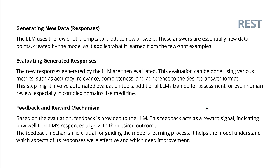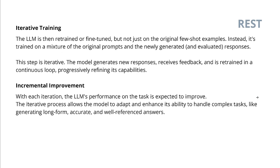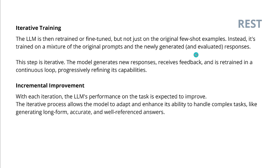Then we have the DPO, the direct preference optimization. And this reward signal, becomes now something completely new. I will show you in a second. But as the reward signal is calculated, it indicates how well the response aligns with the desired outcome. This feedback mechanism is crucial for guiding here the model learning process. It helps the model understand which aspect of its response were effective and which need further improvement. And then you go back on the cycle. The machine optimizes itself. So we have now the answer, all the answers, our selected answer, we have our golden data set, perfect data set. And then the LLM is automatically retrained or fine-tuned, but not just on the original few shot examples.